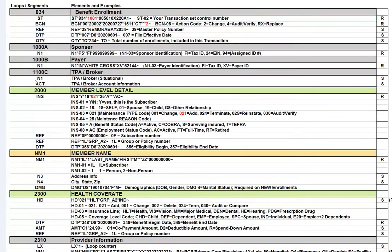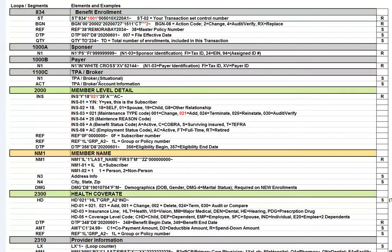The following loop, 1100C, is not always included. They are basically for third-party administrator or TPA, so that's situational. And the 1000A and 1000B loop, of course, are required.